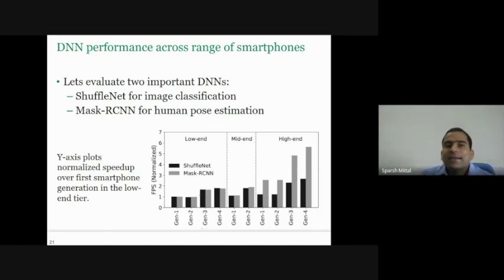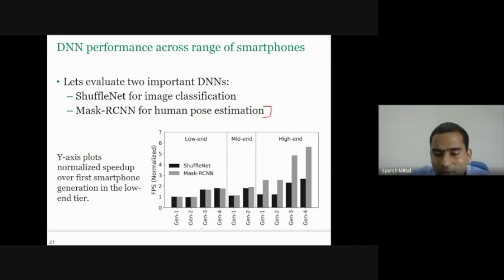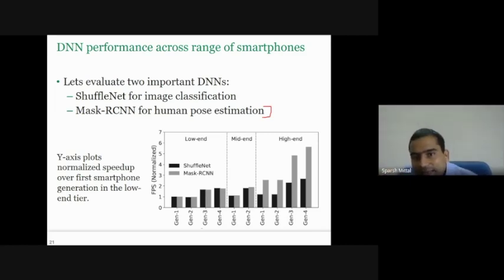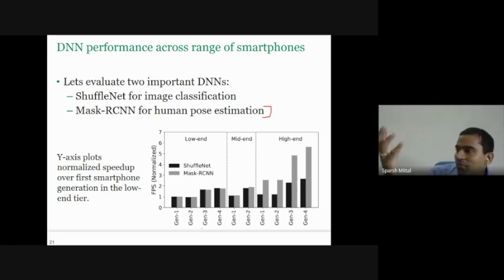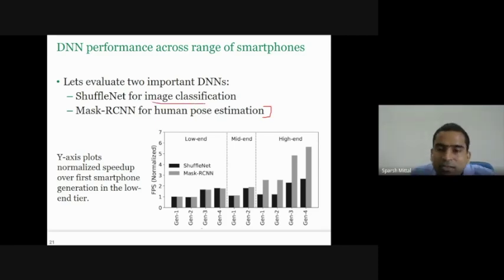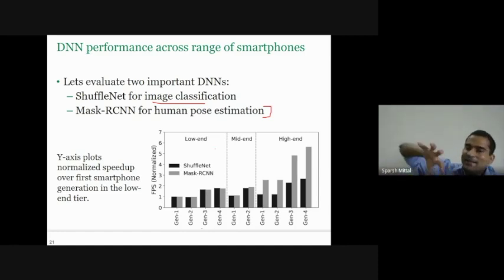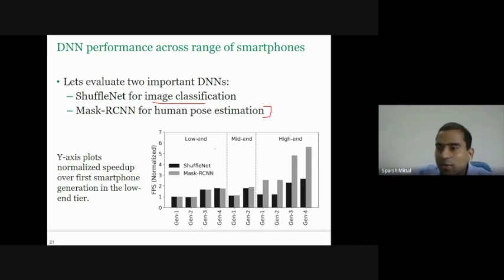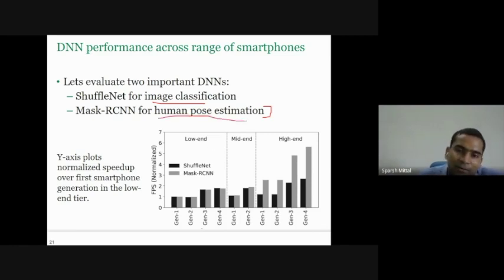Now let's look at DNN performance across a range of smartphones. We evaluate two important DNNs: ShuffleNet for image classification and Mask R-CNN for human pose estimation. These applications typically run on mobile phones — people want to process photos immediately. For example, when people upload photos on Facebook, the engine detects vulgar content or organizes photos by person. Human pose estimation can also detect inappropriate poses. Facebook wants some services executed right on the smartphone itself.